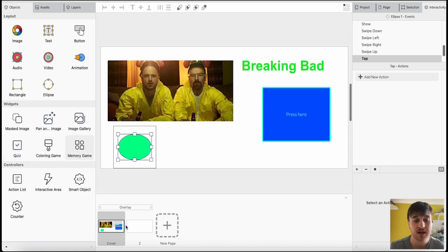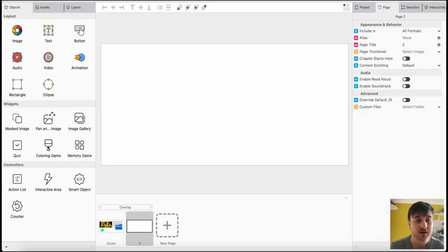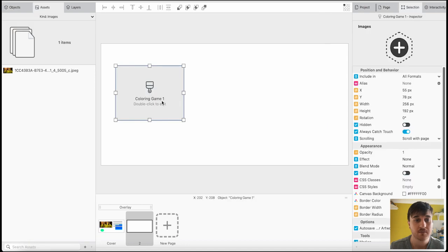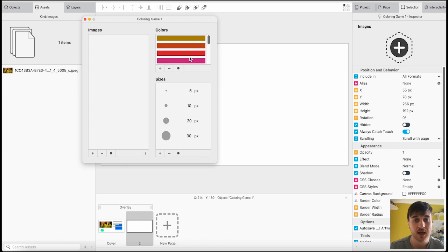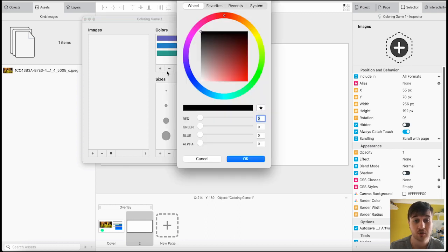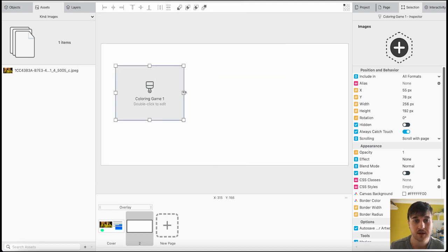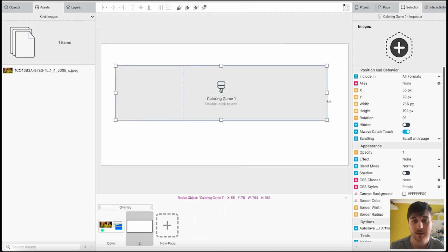Say if I wanted to do this on the next page, if we just go on page number two, I could add in, for example, the coloring game. If we click on that, we can edit it. Now, I'm not 100% sure what the coloring game is, but you do have the option of adding different colors or removing them. That could be there, we could make that big.